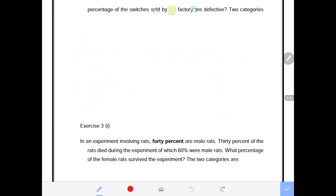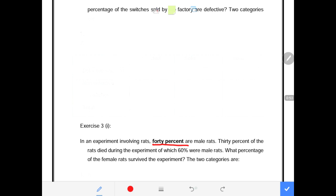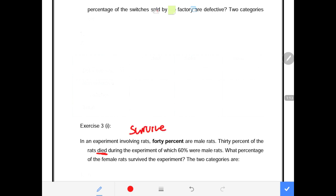It says in an experiment involving rats, 40% of the rats are male rats. Obviously that means we also have female rats — that is a category that is very important to identify. Second, it says 30% of the rats died during the experiment. And obviously if some of the rats died, then there will be those that survived. So death will be connected with survival.